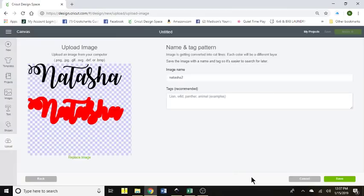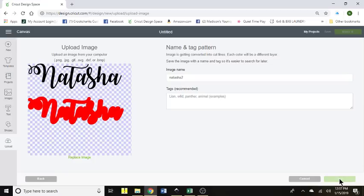There's my Natasha 2, the one we just got done doing. And you can see it will pull it up. No error message, I don't have to clean anything up because I've already done that and I can just click on save.